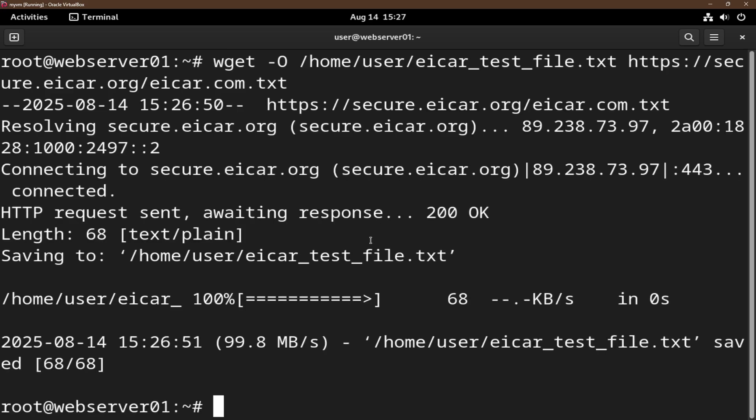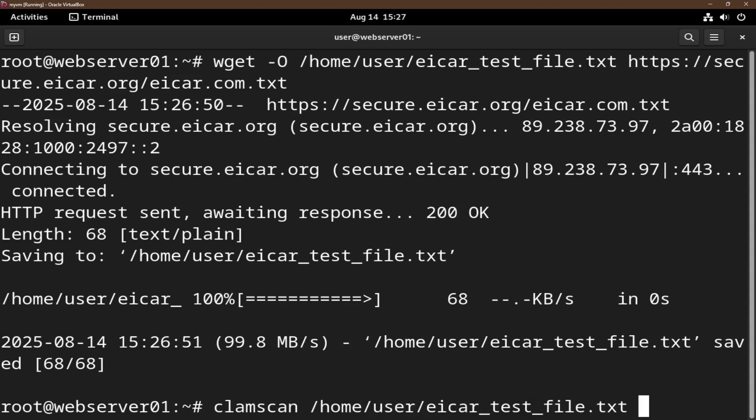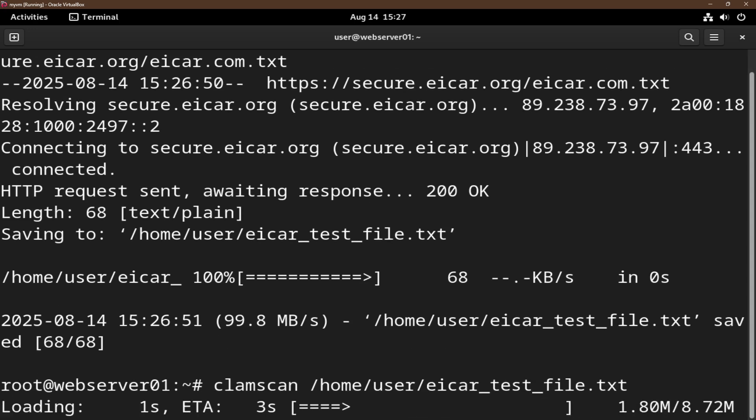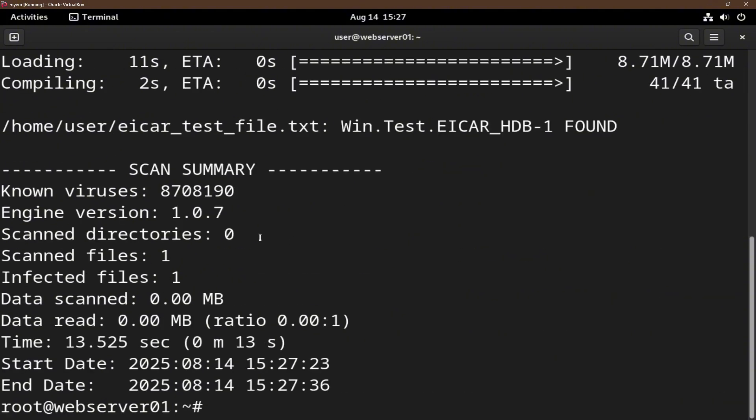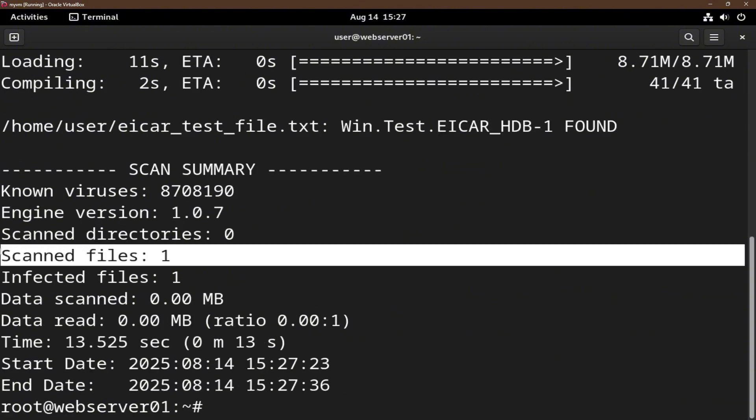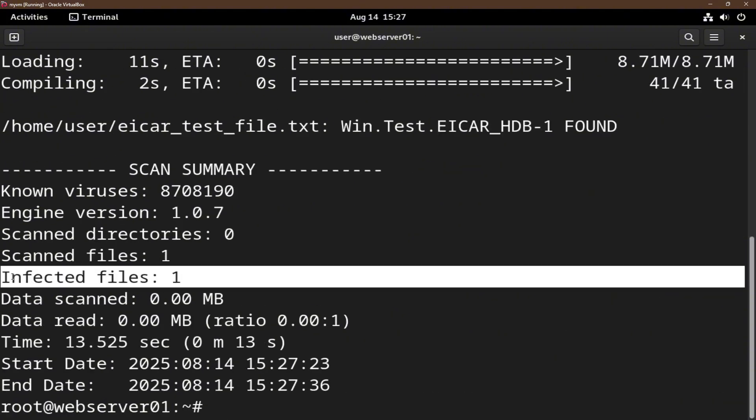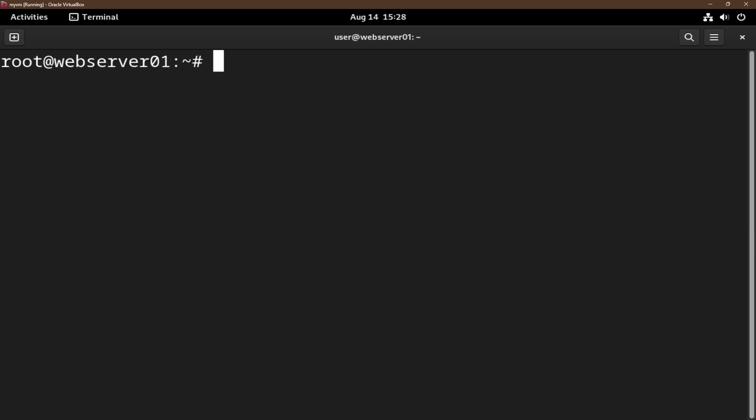Let's scan to see if our clamscan detects this malicious file. clamscan /home/user/eicar_test_file.txt. As you can see, scanned files equals one and infected files equals one. That means clamscan is working correctly.